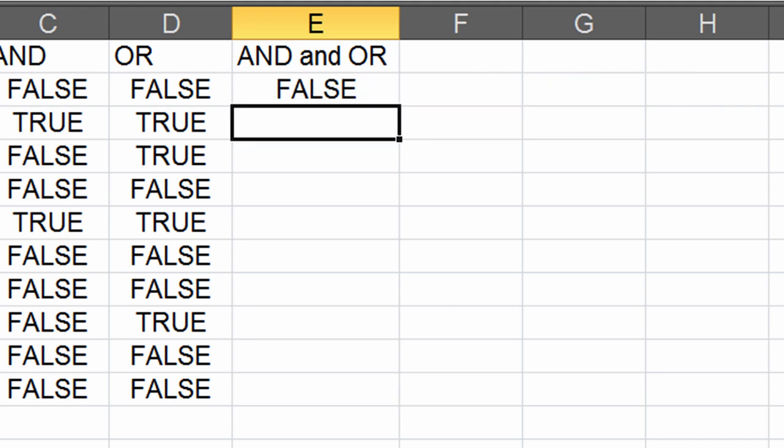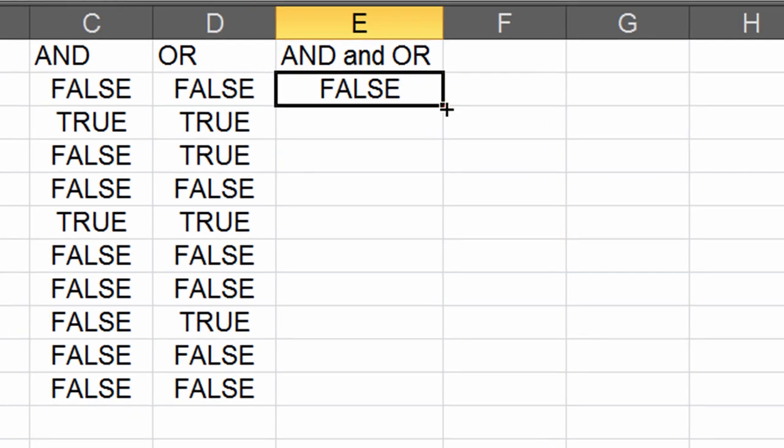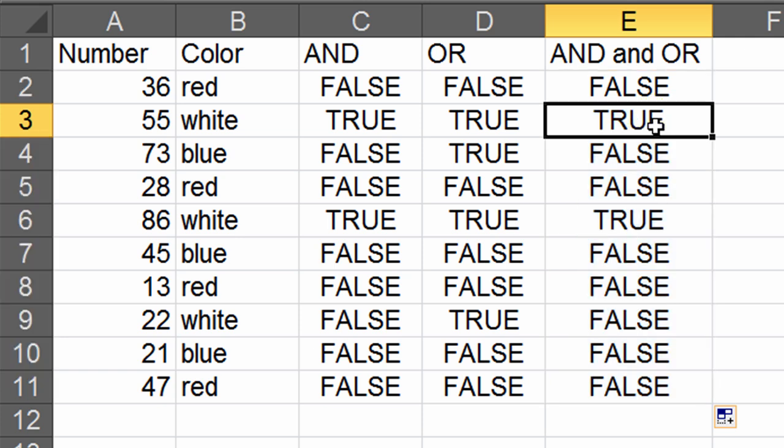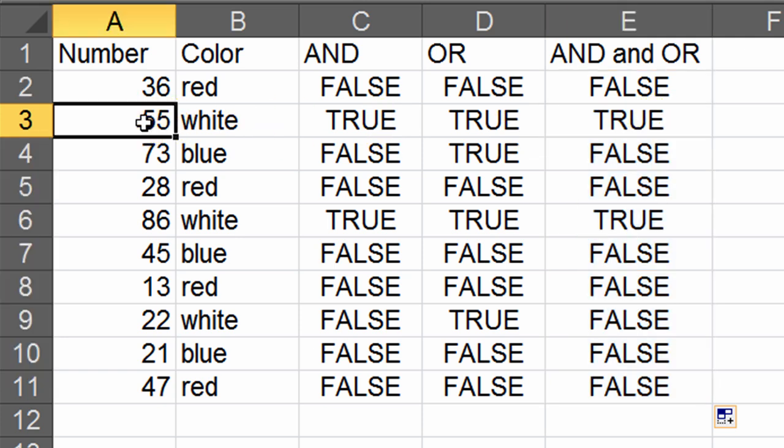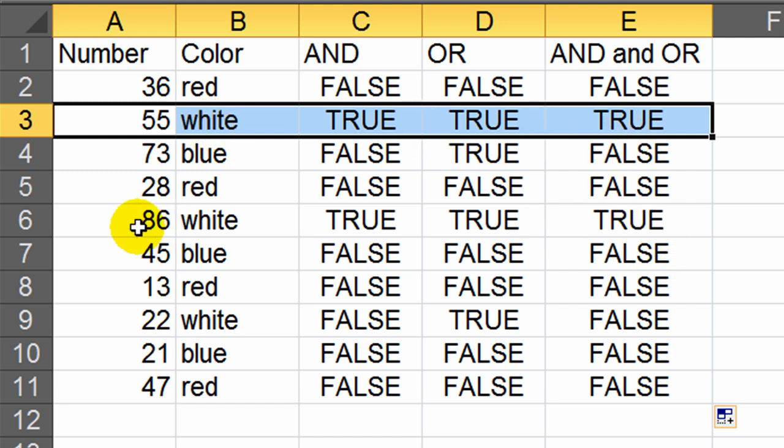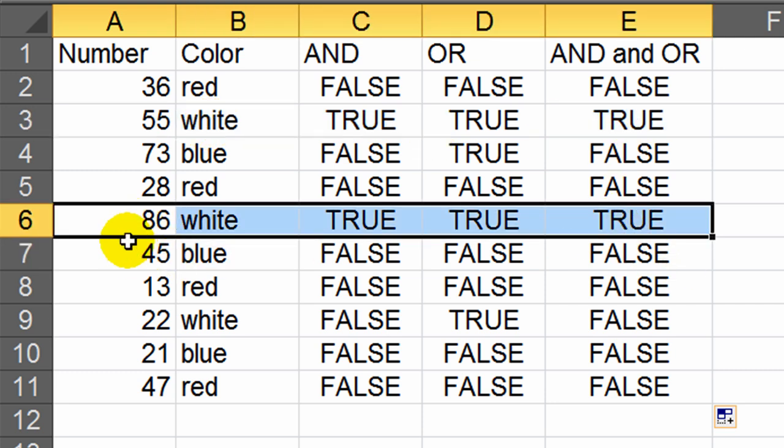Now I'm going to press ENTER, autofill down, and let's see if we get any true statements. And we do get a couple of them here. I get greater than 55, and then it's either white or red. So that's true. And here we go. Another one. Greater than 50 or 86. It's also white or red. So that's true.